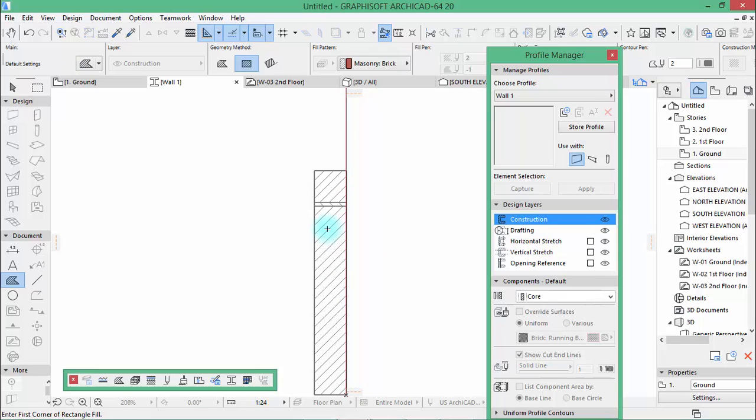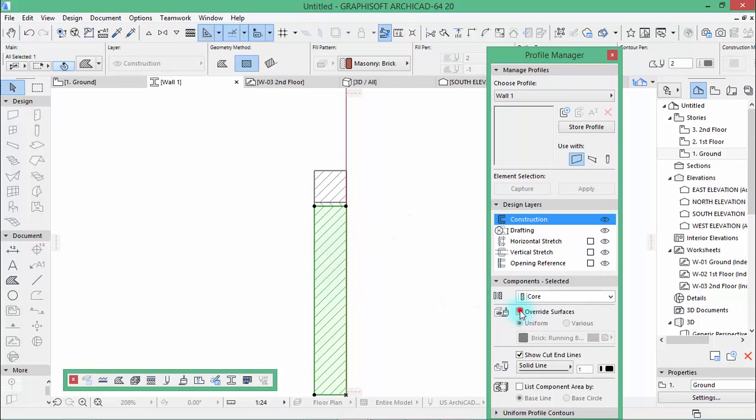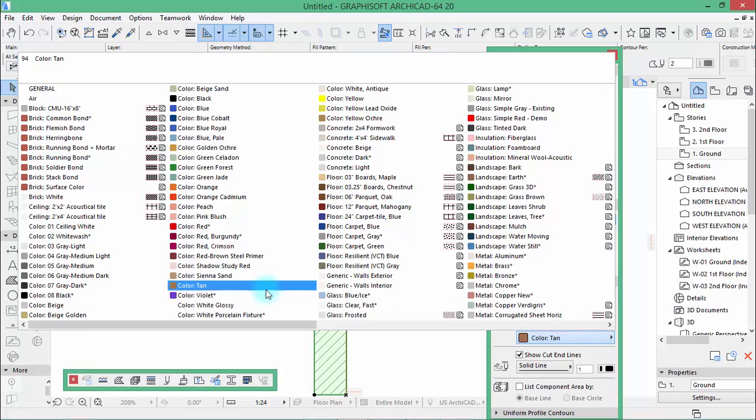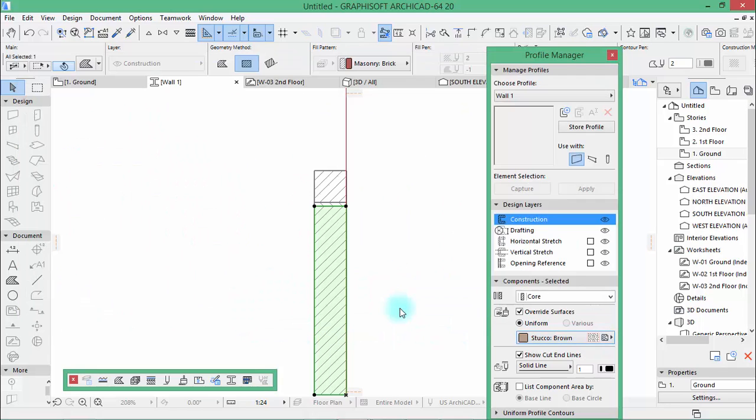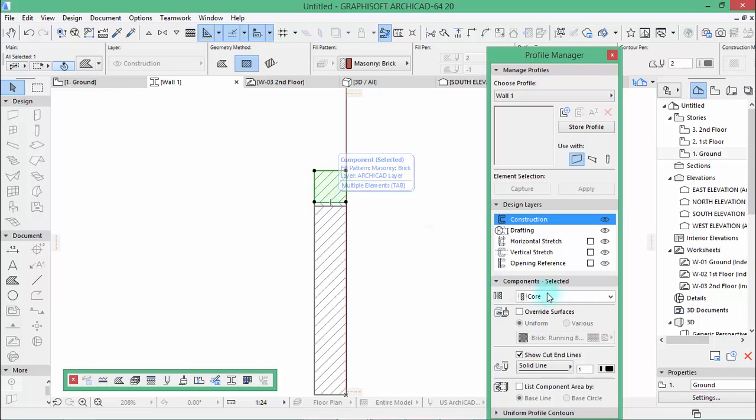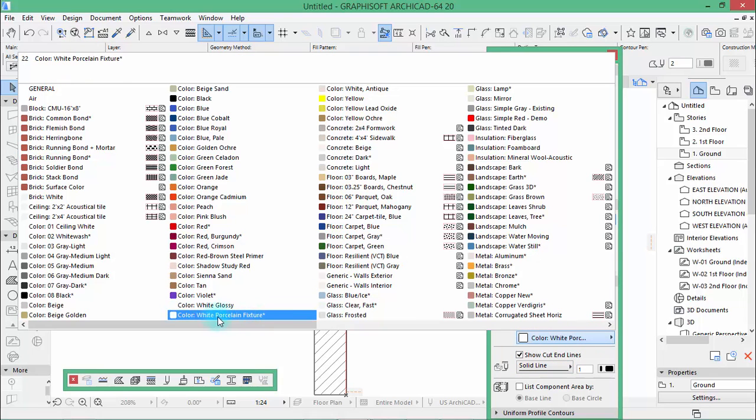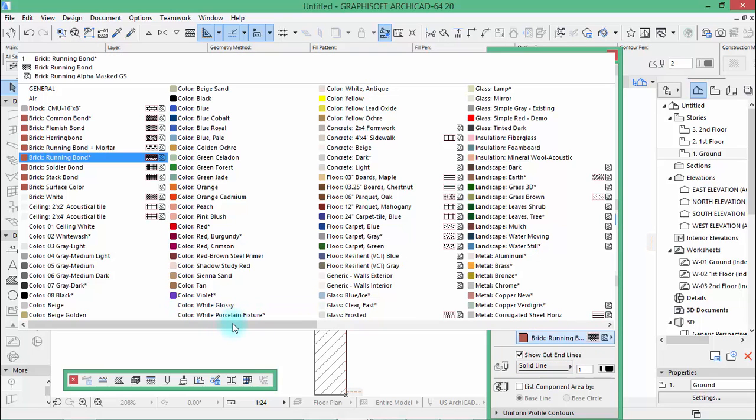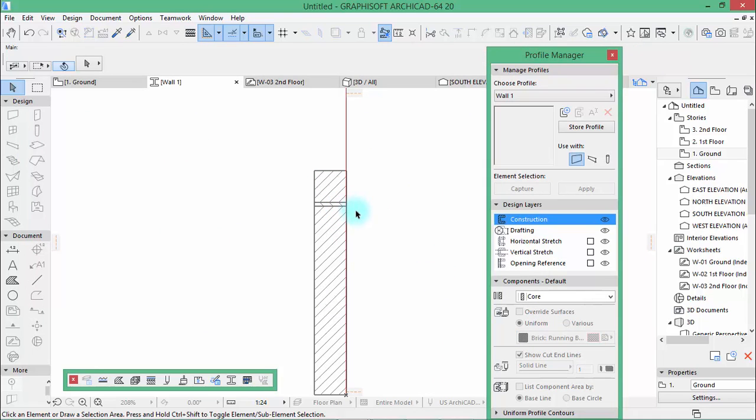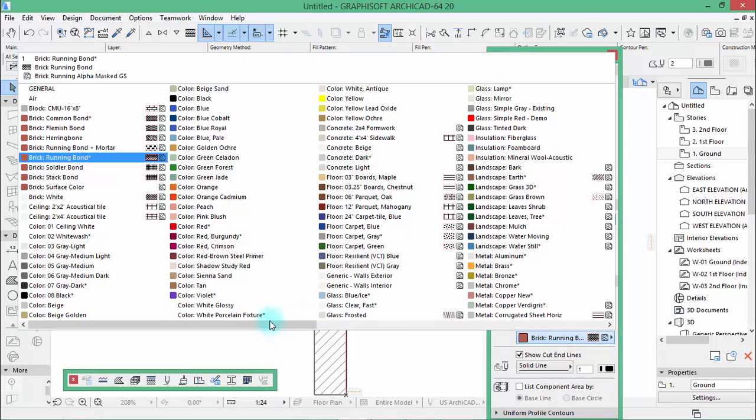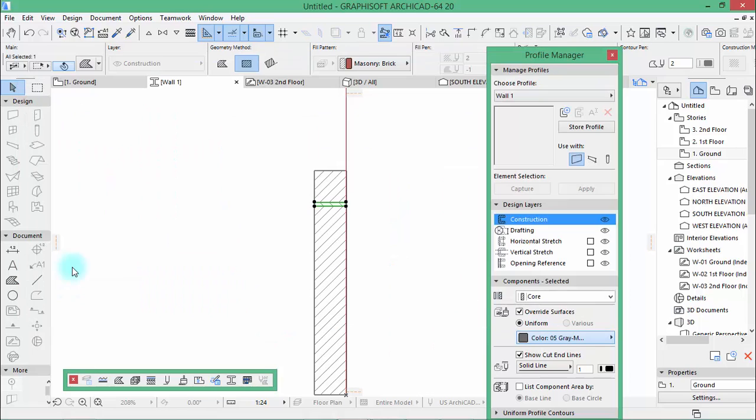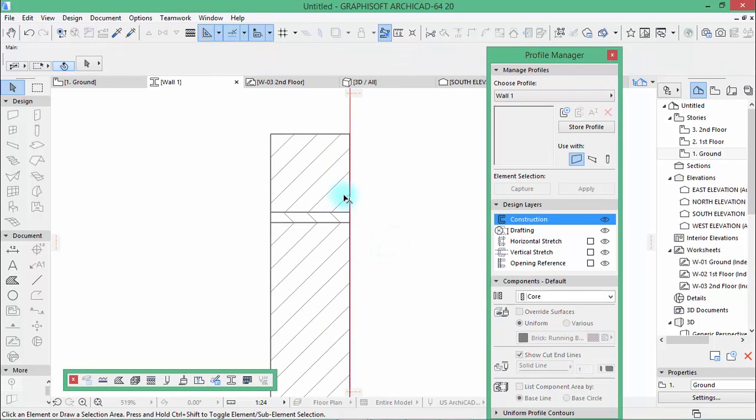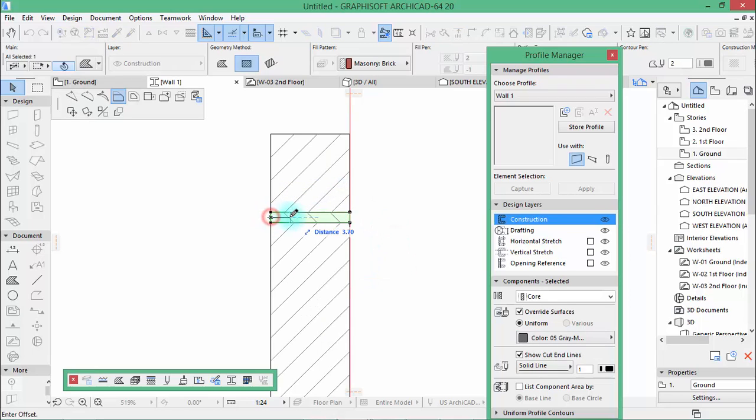When that is done you select this and check override surface and search for stucco brown. And this one and this one, check this override surface. This will be pink blush. Then this small surface override, search for a darker one, gray medium.